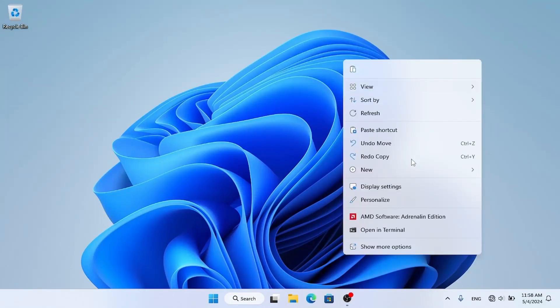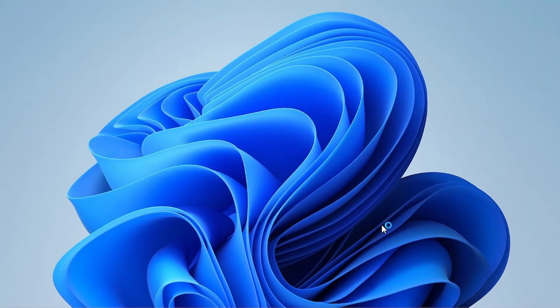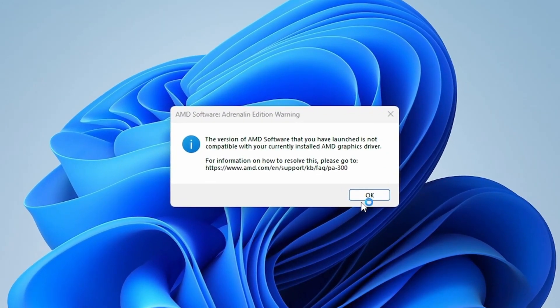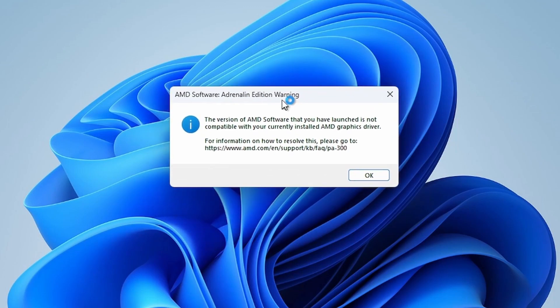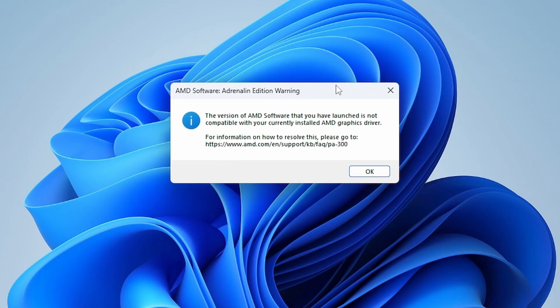Hello everyone, today's video will be about fixing this AMD app error on Windows 11. So, let's get started.